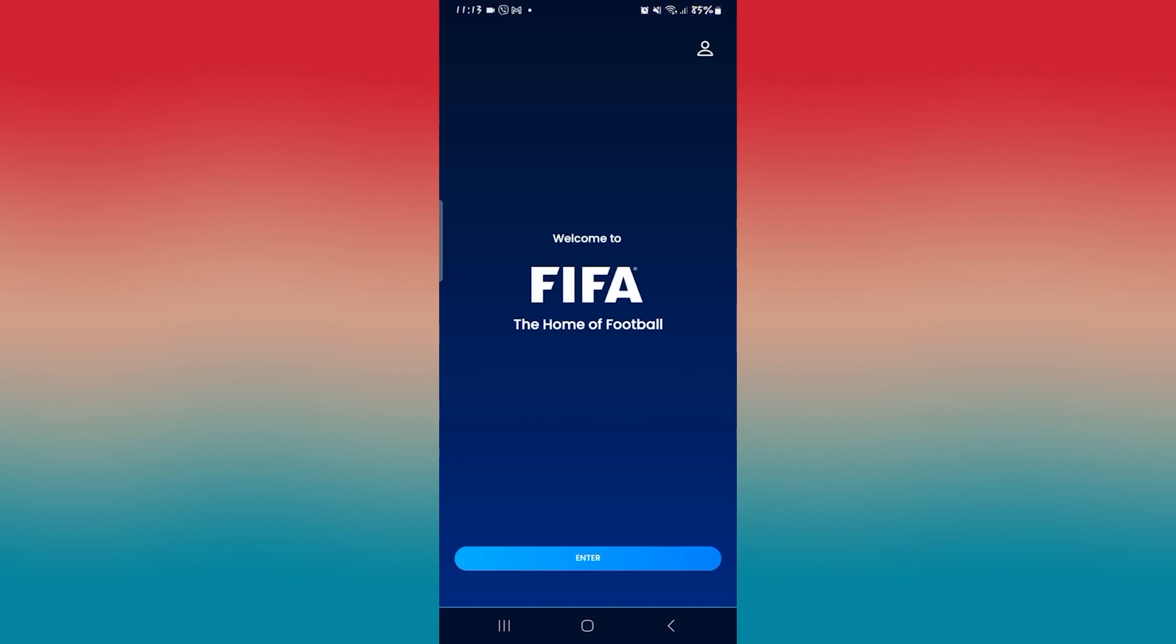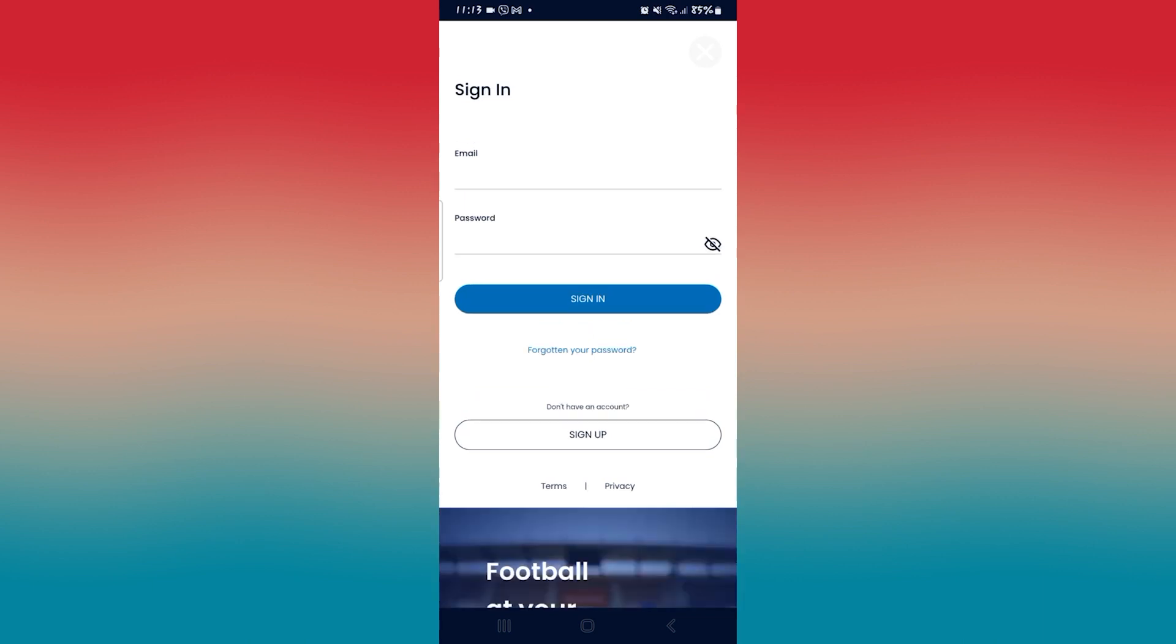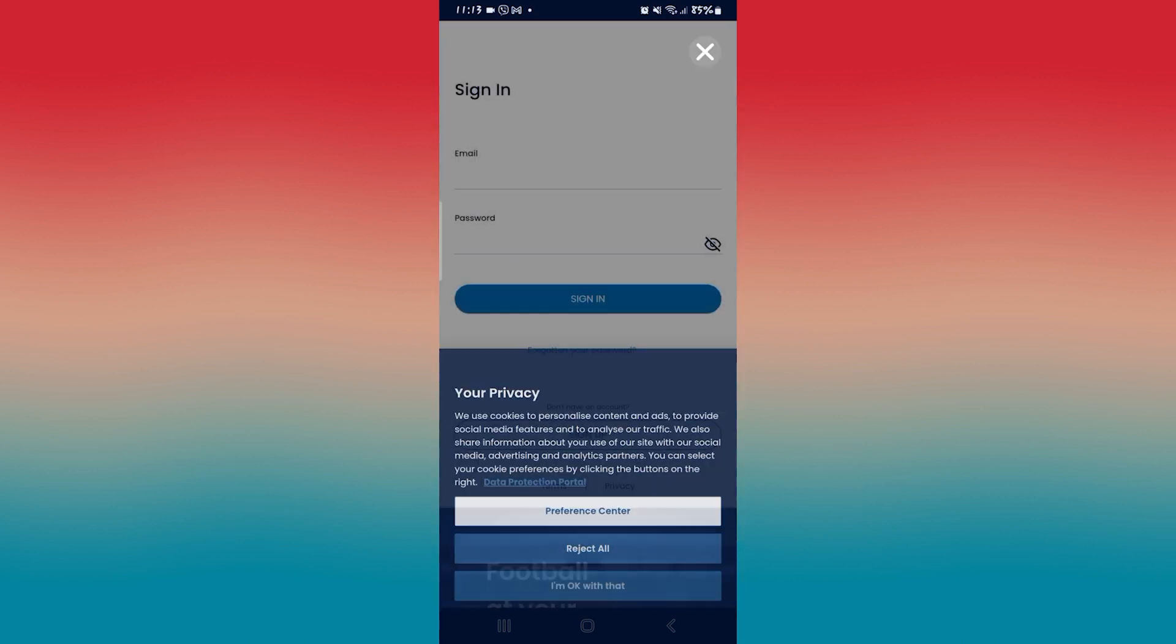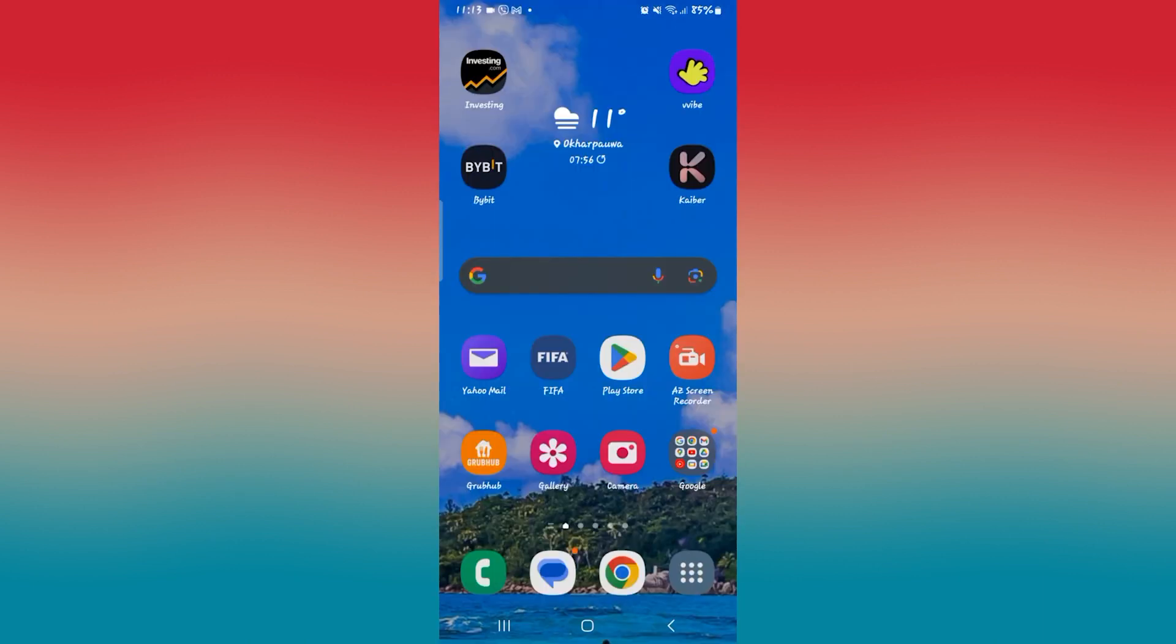If you're trying to log into your FIFA Mobile account from the login page but you experience various errors, such as when you type your email address and password and then tap on the sign in button, you get a message telling you login has failed. In that case, there are a few things that you can try to fix this issue.